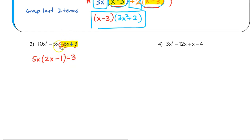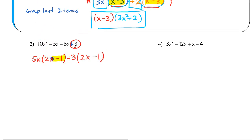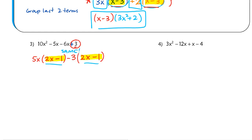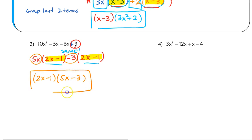Once I pull out negative 3: negative 6x divided by negative 3 leaves positive 2x, and 3 divided by negative 3 gives negative 1. Now look at what's inside our parentheses — we have the exact same thing, 2x minus 1, in both sets. If they're not the same, something is wrong and you need to go back and check. Since they match, we factor out the GCF 2x minus 1: from the first term, 5x is left over; from the second term, negative 3 is left over. So the factored expression is (2x minus 1)(5x minus 3).